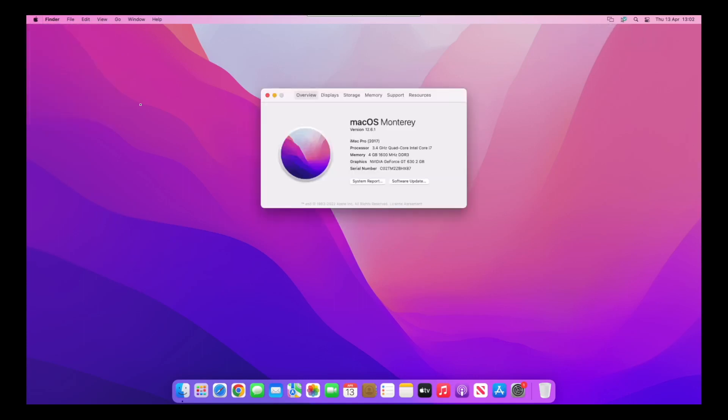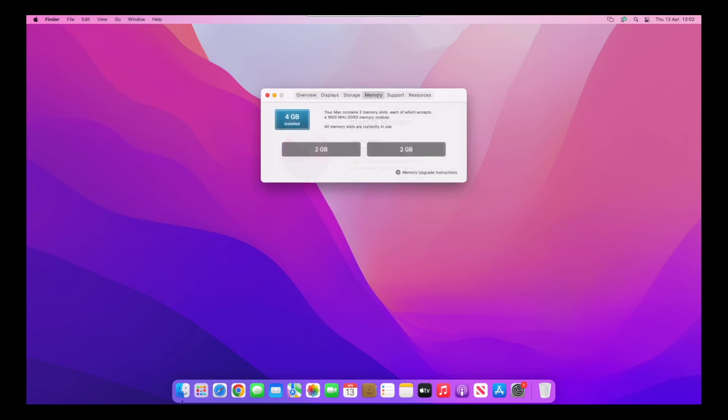If we go to About This Mac, look at that! Four gigabytes at 1600 megahertz DDR3, instead of just four gigabytes of RAM. If we go to Memory tab, you can see the two two-gigabyte sticks that we populated are actually here too.